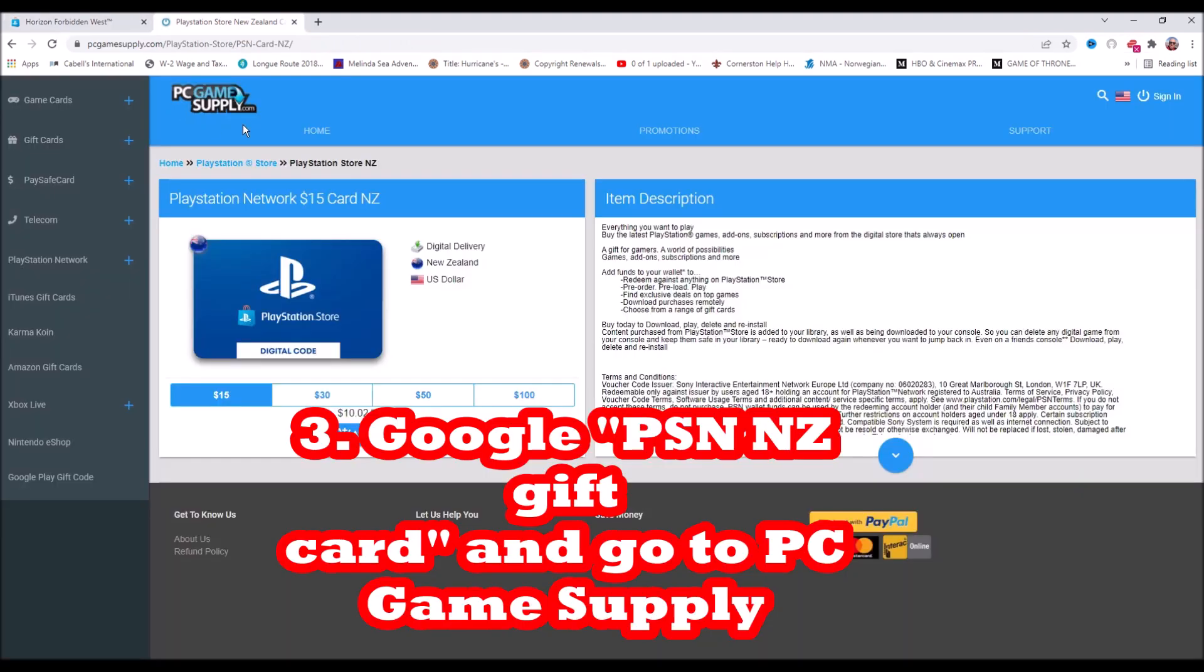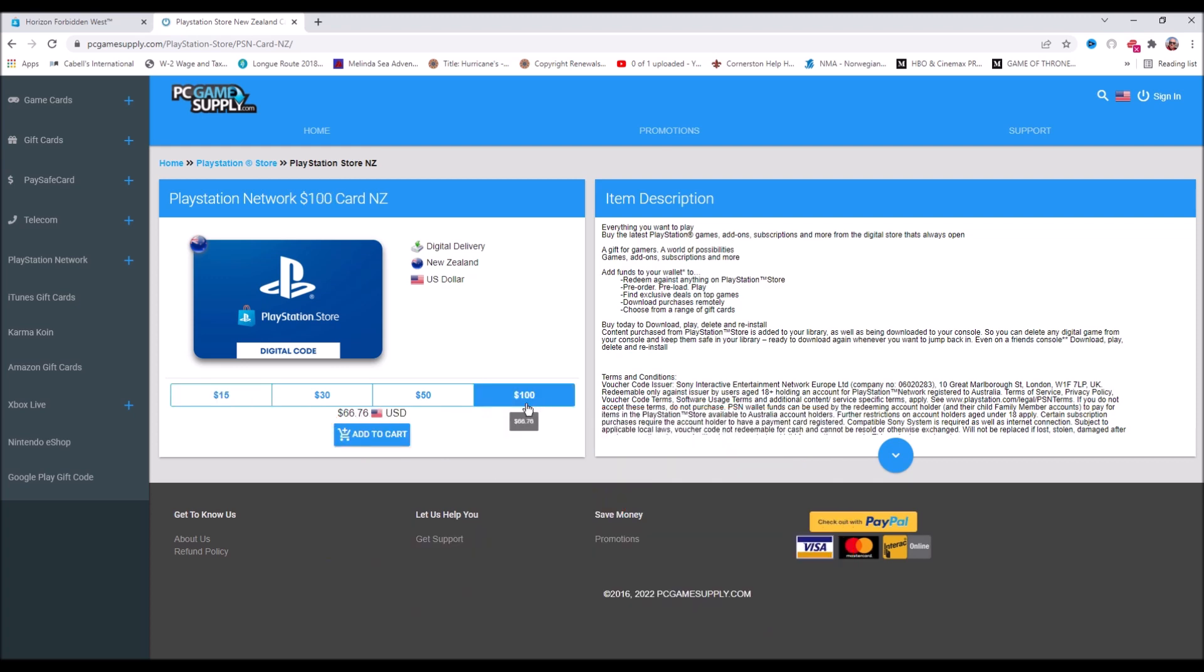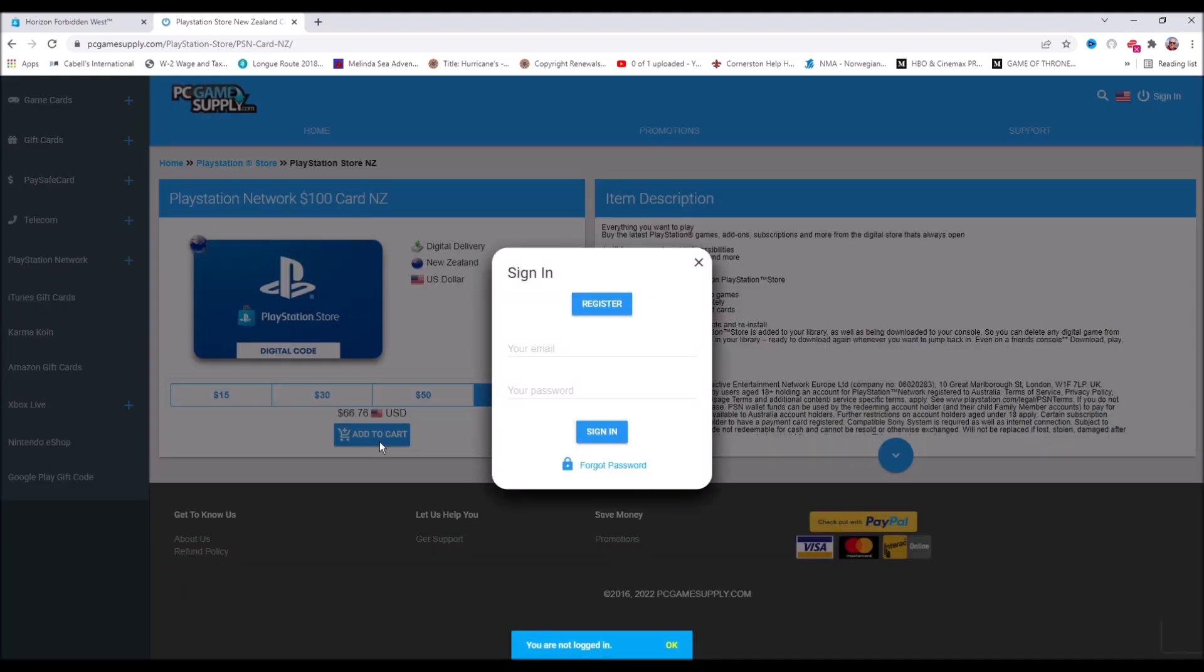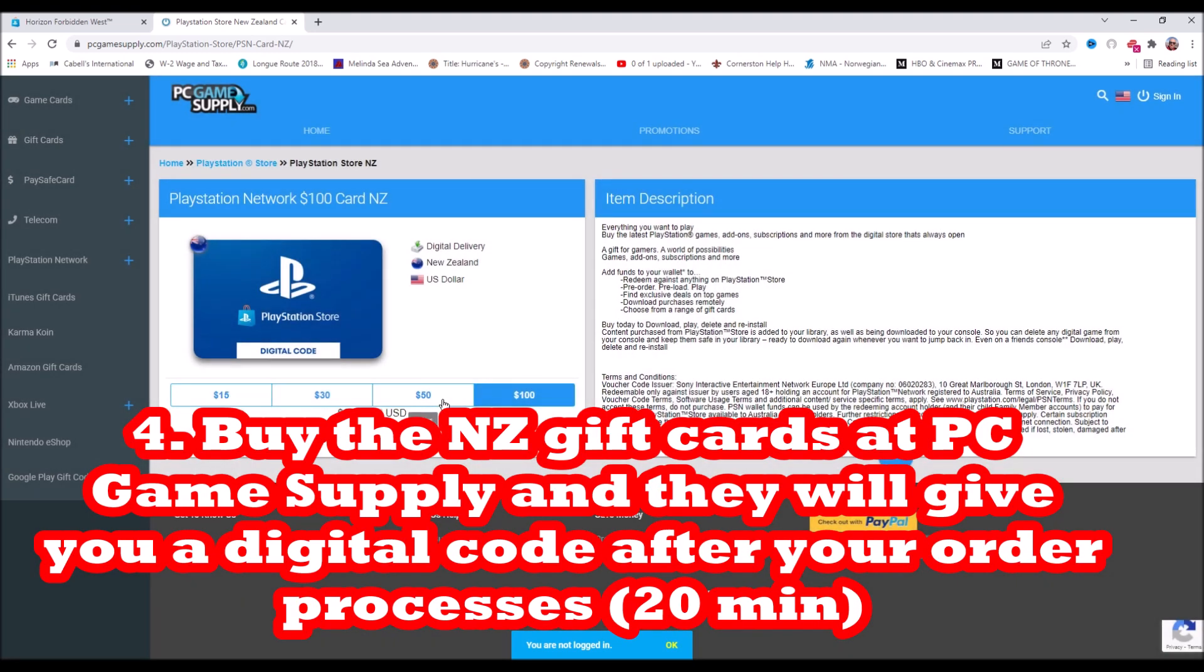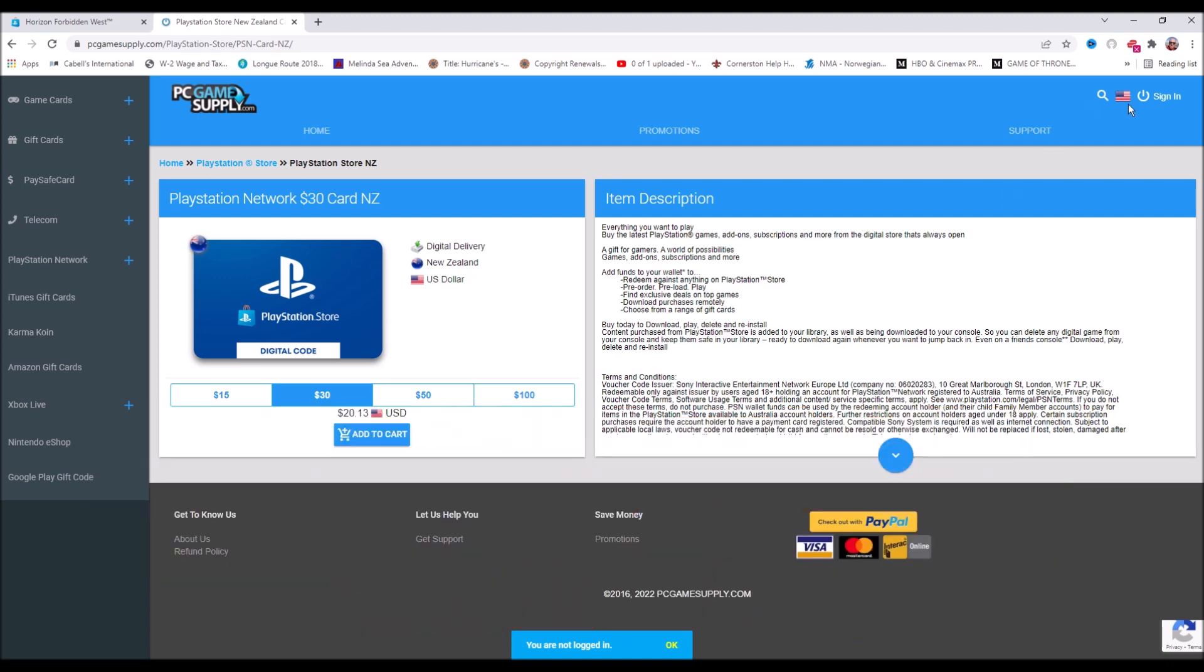The next thing is that you need to go to PC Game Supply. They're not an affiliate. I checked them out with Trustpilot. My experience was really good with them. They have PlayStation Network New Zealand cards. You want to Google search PlayStation Network New Zealand cards. PC Game Supply is legit as far as I can tell. It's got a lot of Trustpilot ratings and it totally was okay.